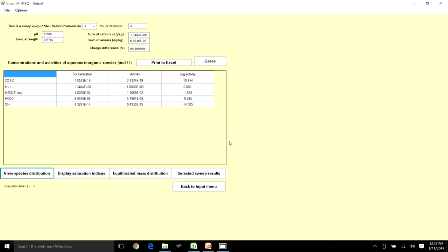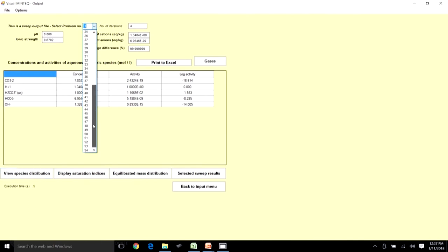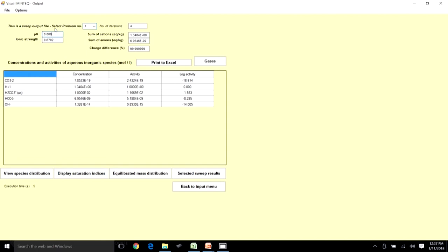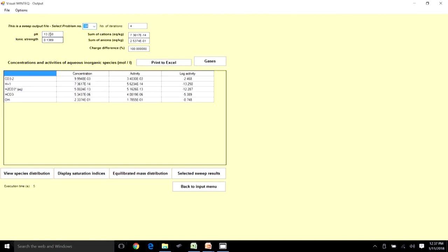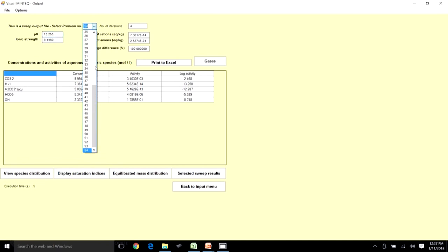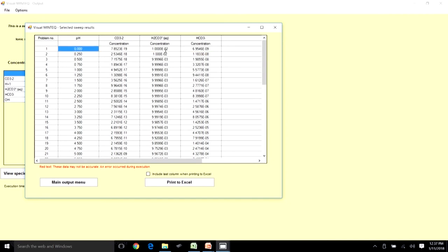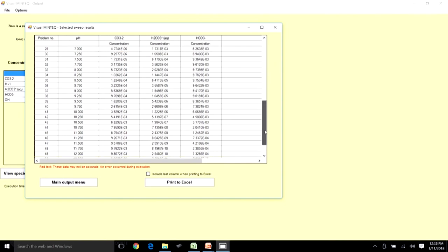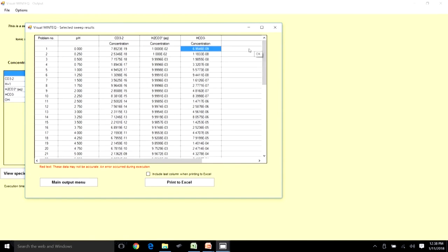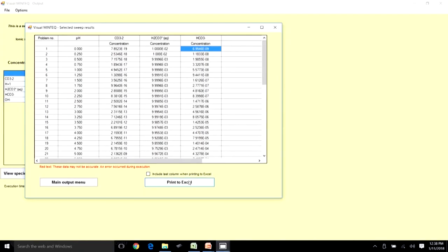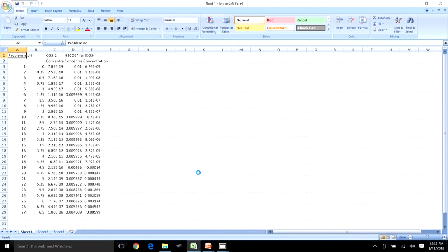The sweep runs 54 iterations from pH 0 to about 13.25. At pH 0, everything is in the form of H₂CO₃ with no CO₃²⁻ or HCO₃⁻, as expected. The tabular data is difficult to interpret at a glance, so I will export it to Excel using the 'Print to Excel' option to visualize it as a graph.